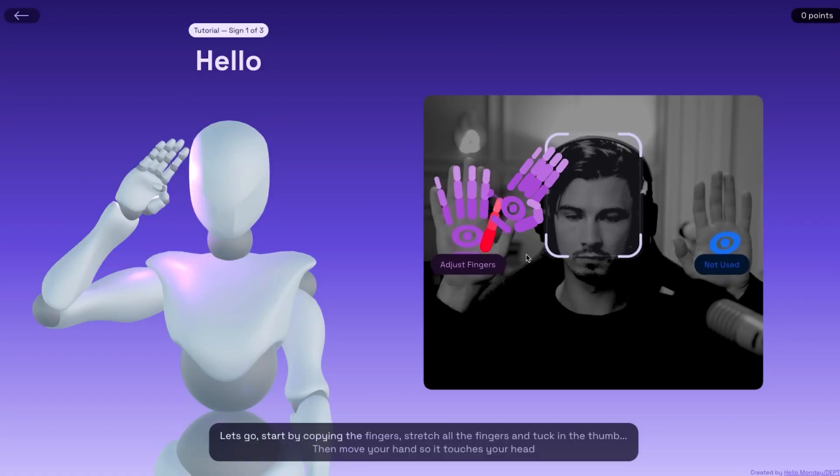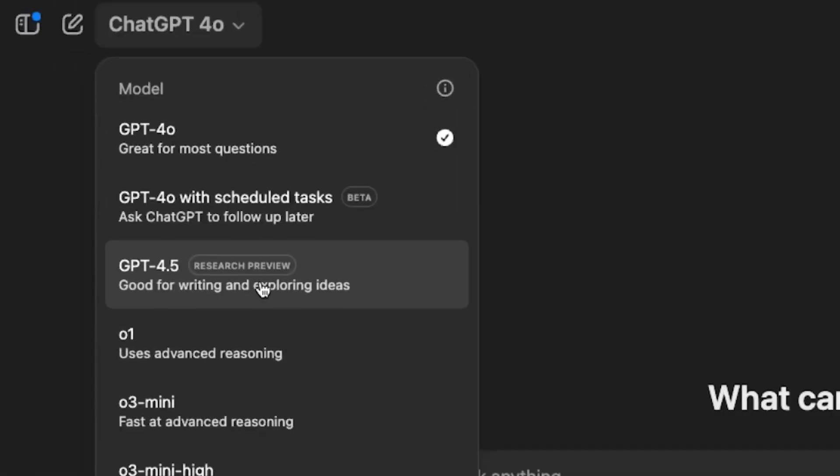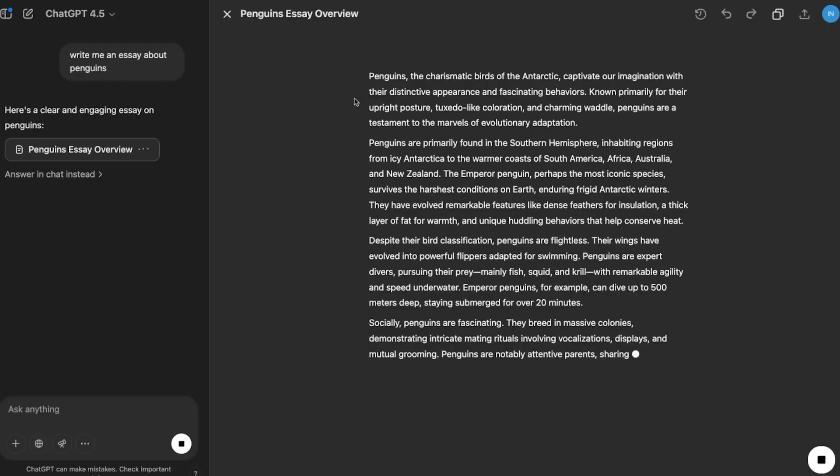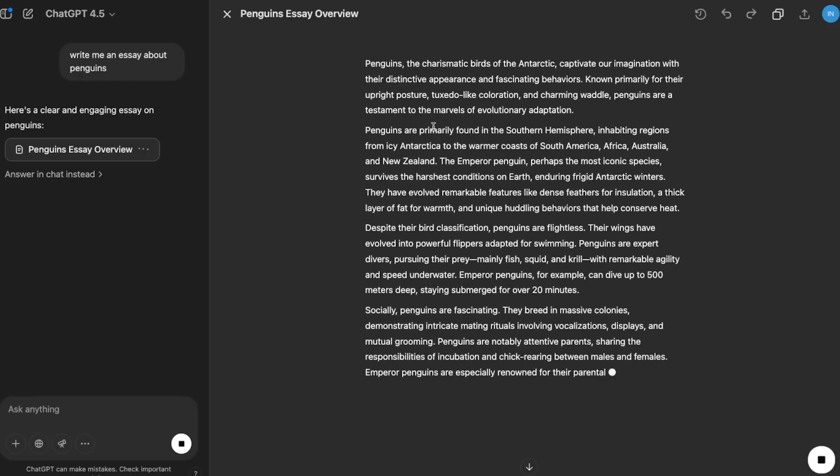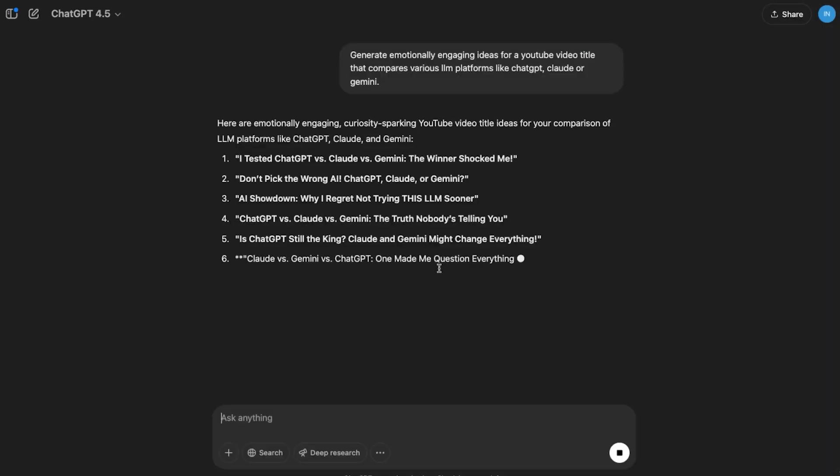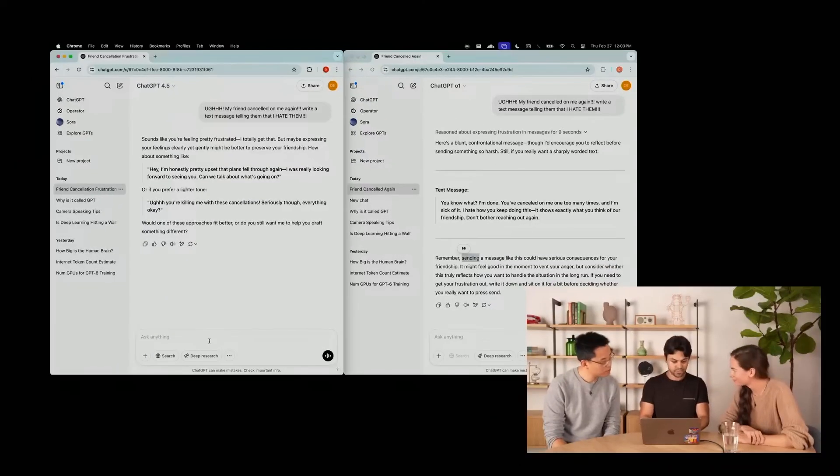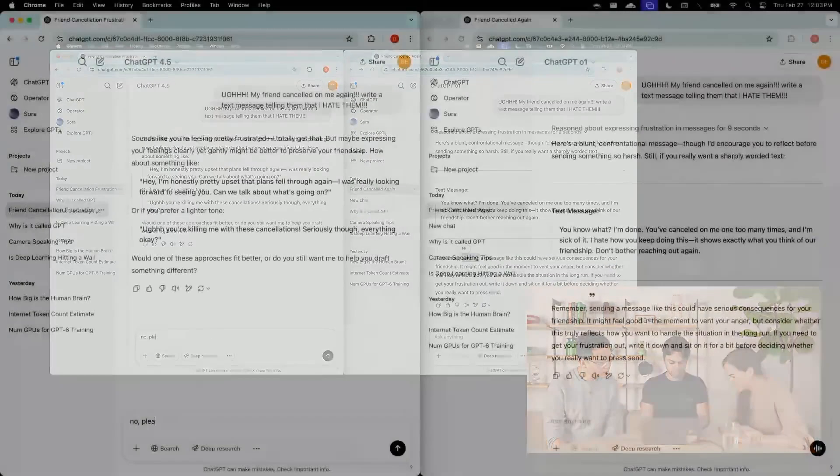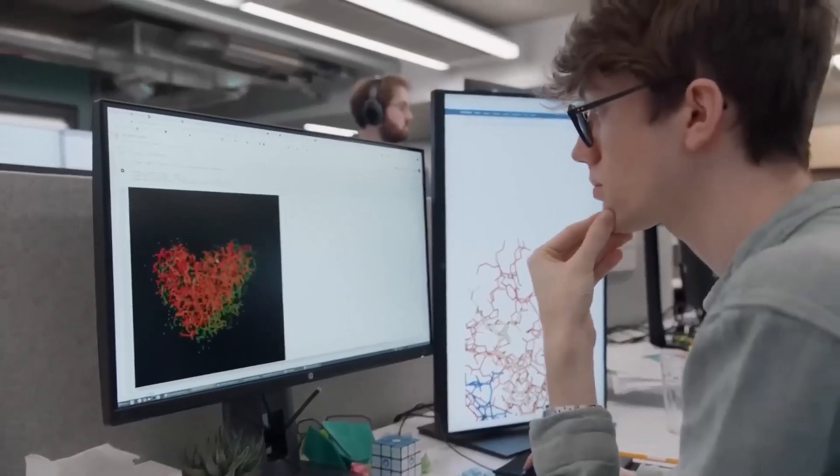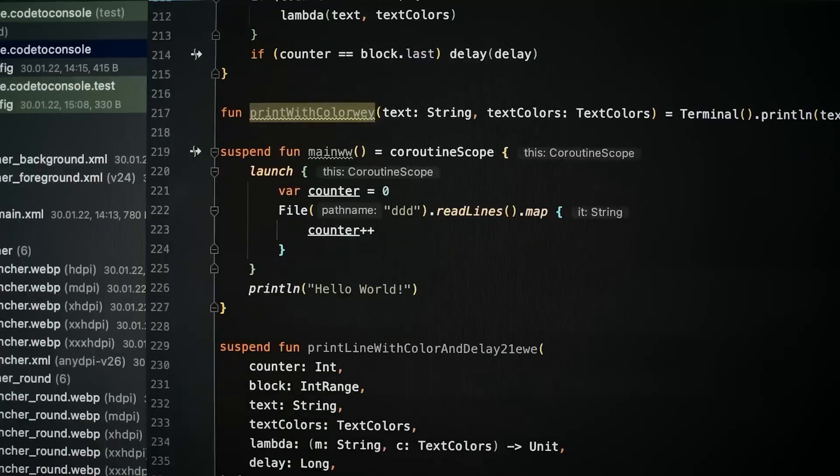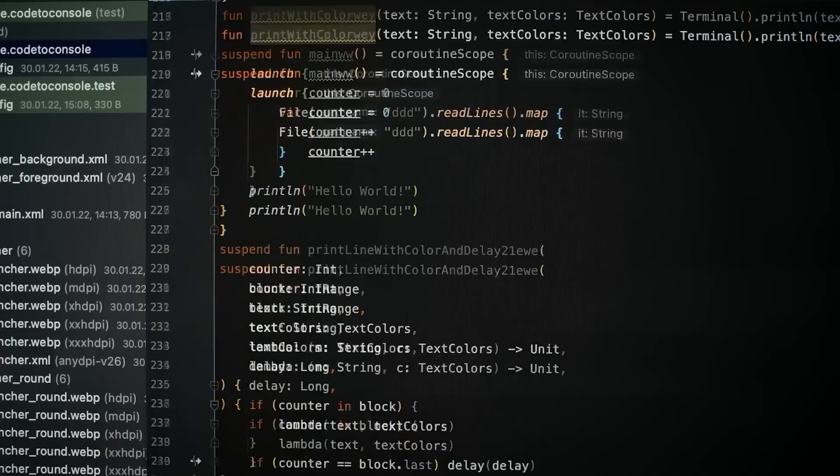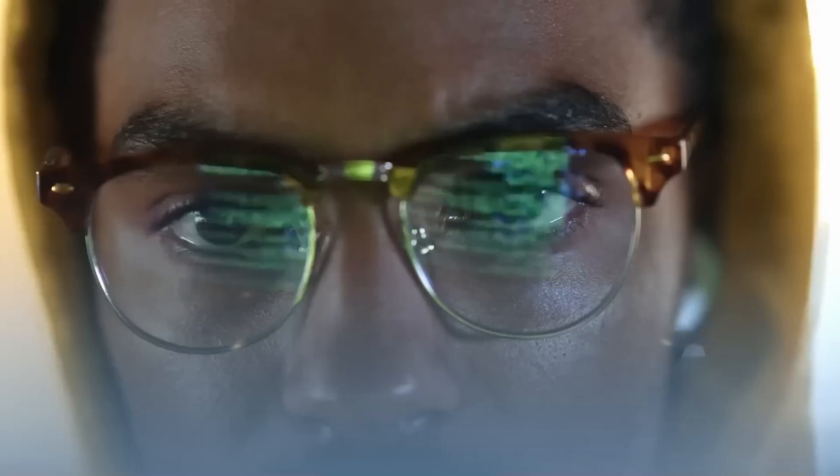When OpenAI first announced GPT 4.5, they called it their largest and most knowledgeable model yet. But in the same breath, they clarified it's not a frontier model. That's an unusual move. Usually, OpenAI hypes up their releases, positioning them as groundbreaking. But this time, they seem to be managing expectations right from the start.